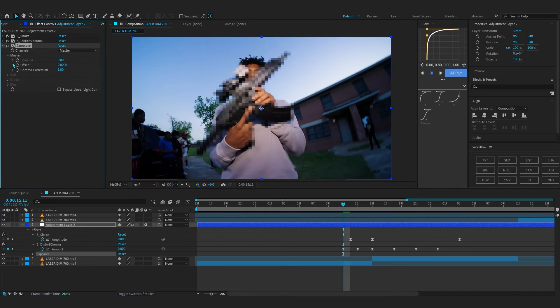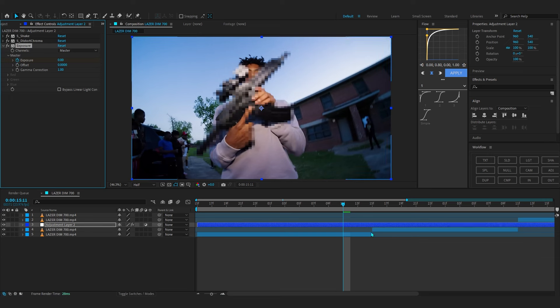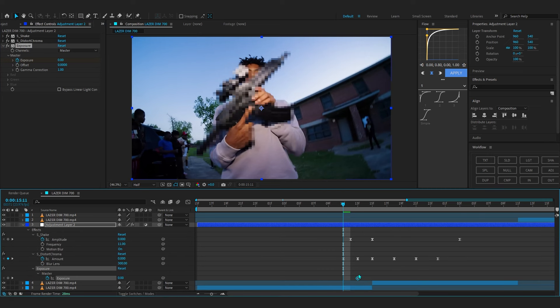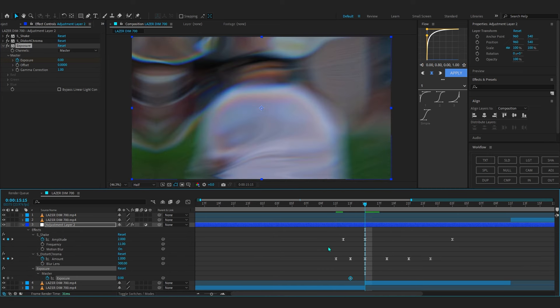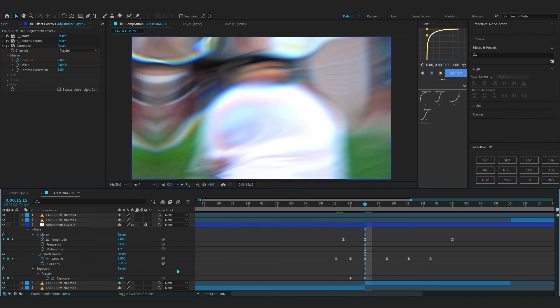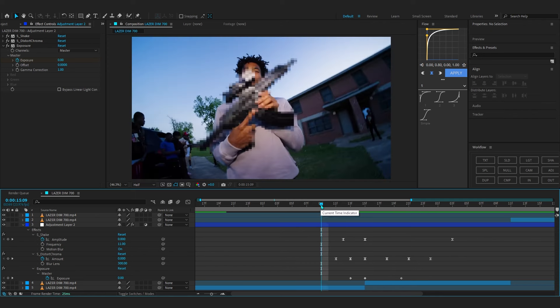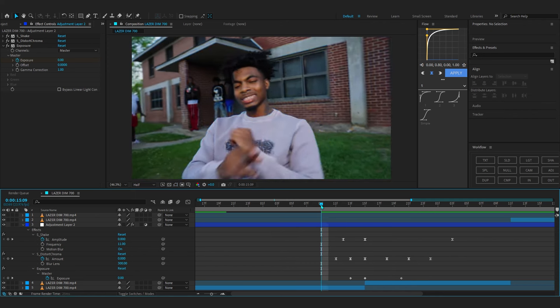After that you can add Exposure to get a flash effect. Hit the stopwatch on it and at the cut set the value to 2. Then go a few frames forward and set it to zero so you get a little flash as the transition hits — it looks really hard.